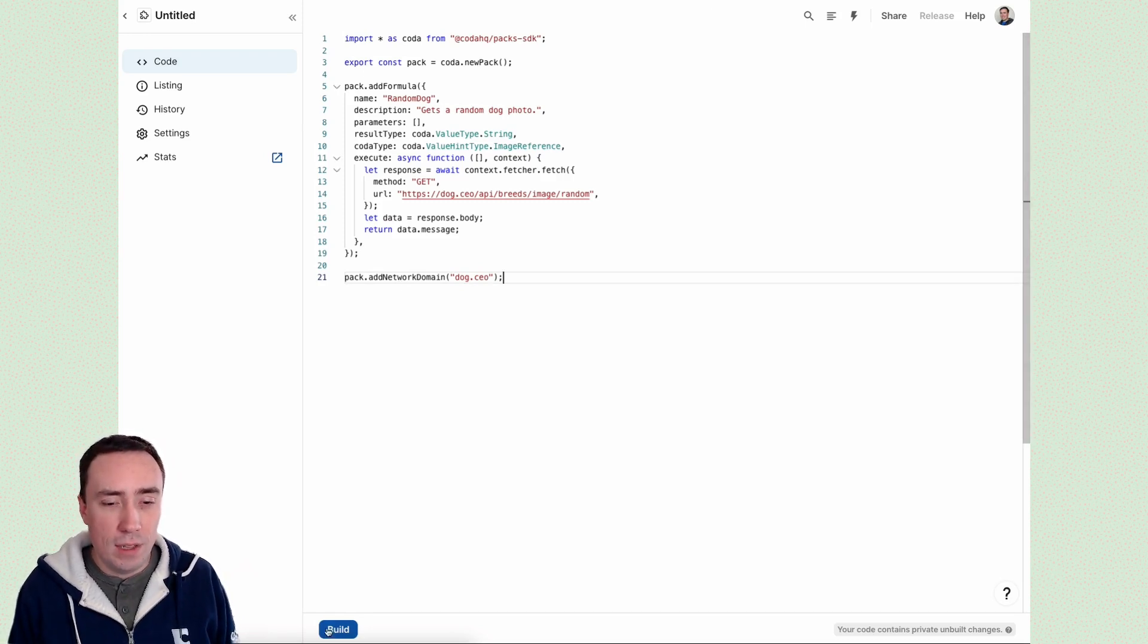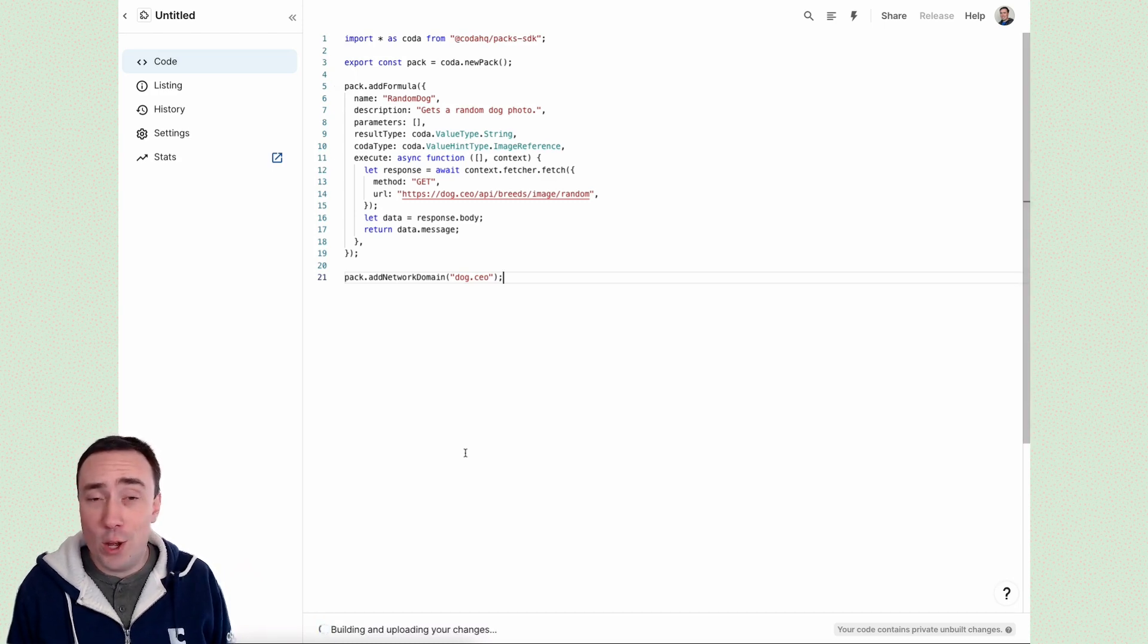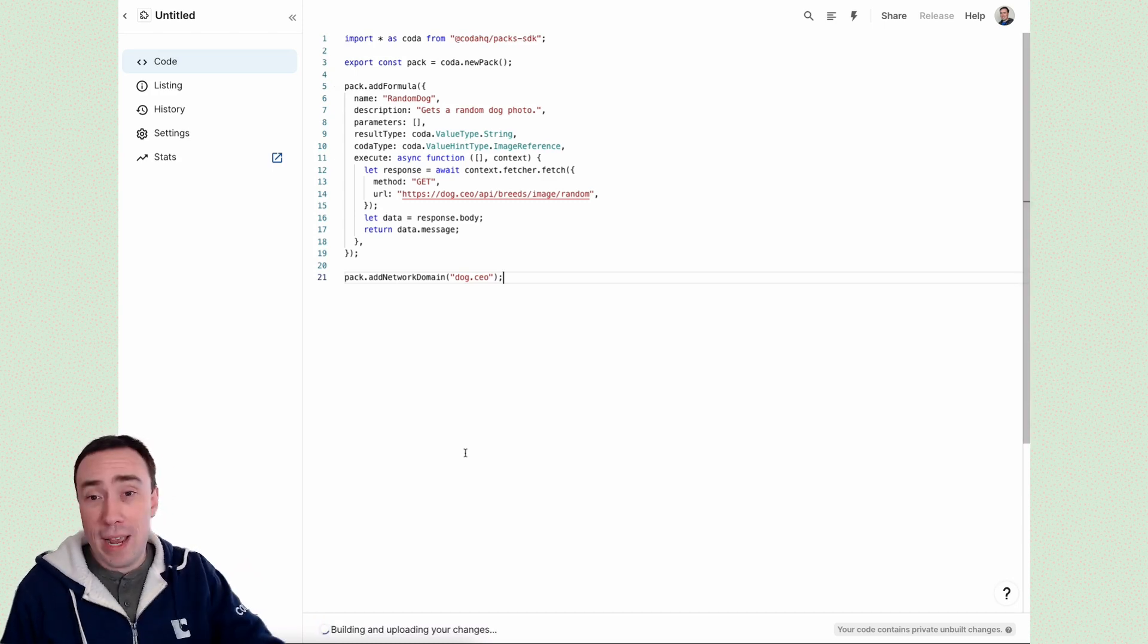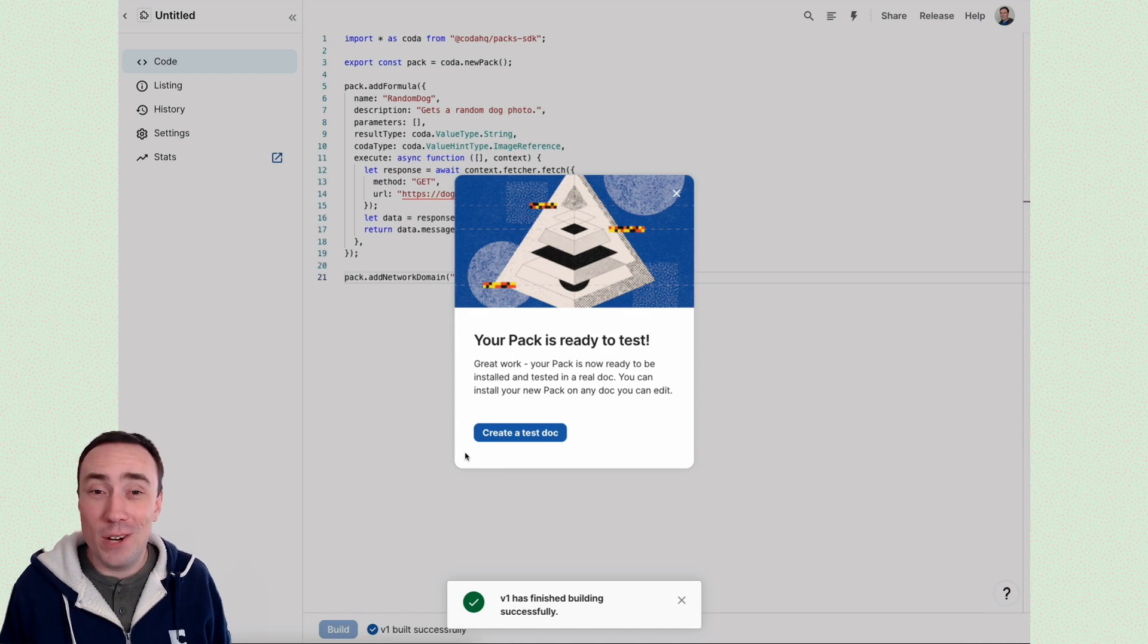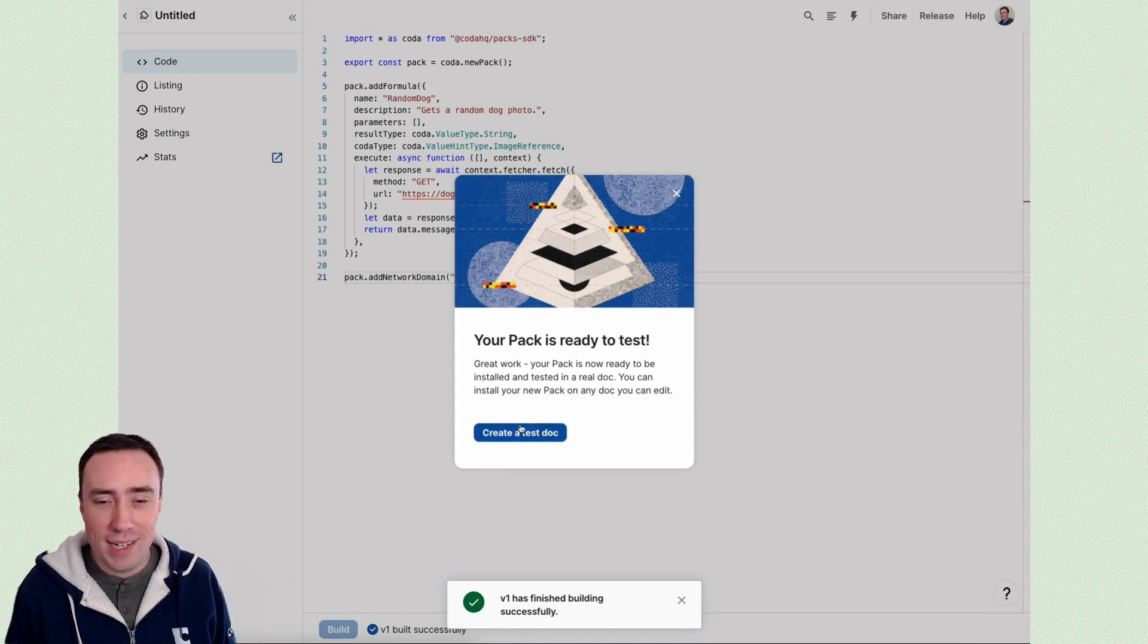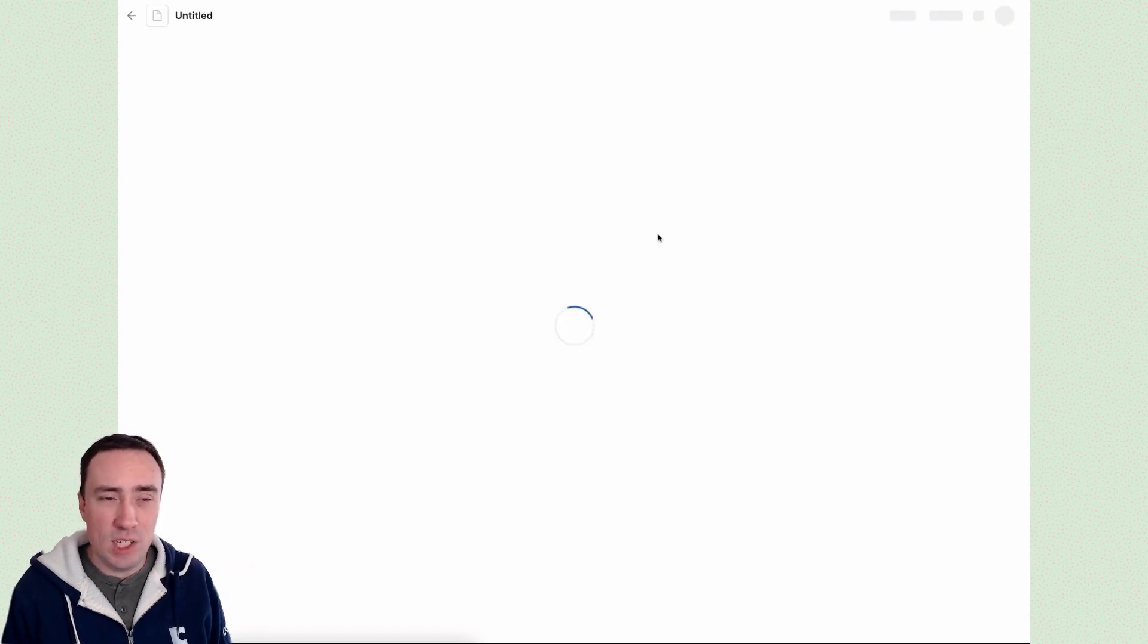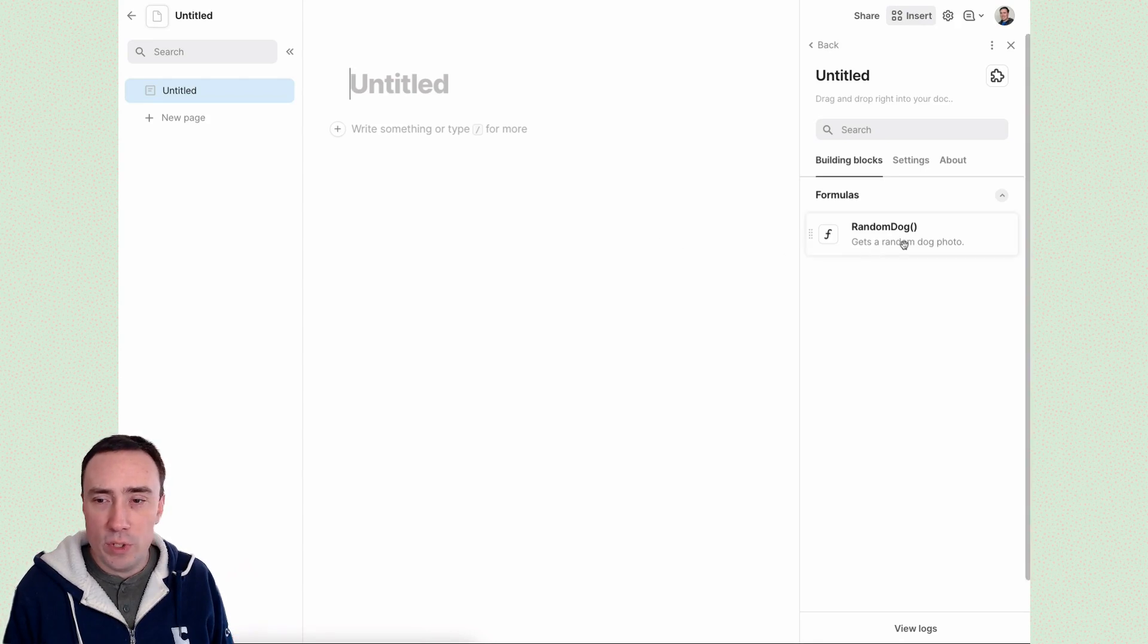All right, let's hit the build button. This is going to take that pack code, build it, compile it, package it, send it to Coda servers. And then you can see our pack is ready to test. Let's create a test doc. This is going to give us a brand new doc to quickly experiment with our pack.